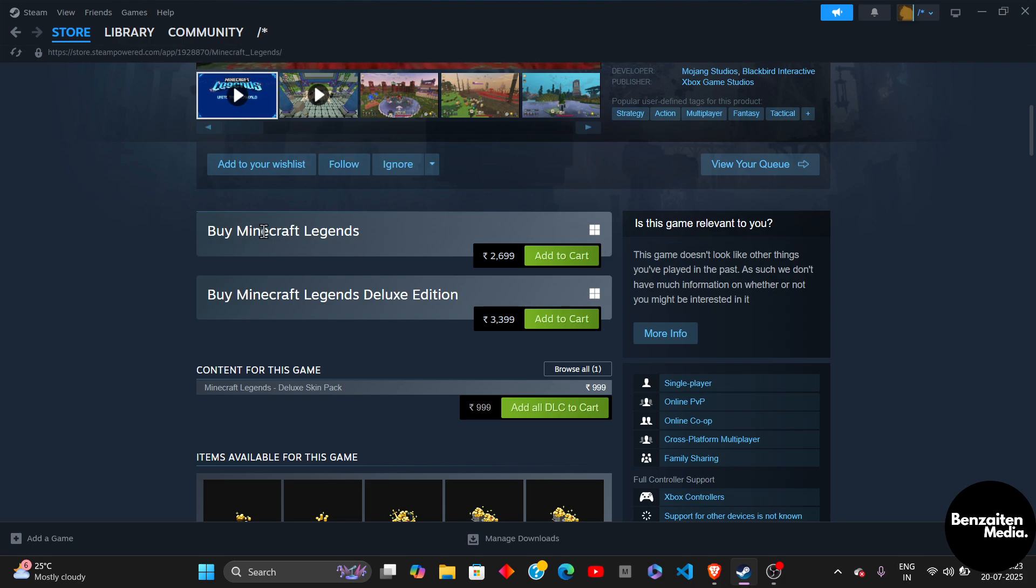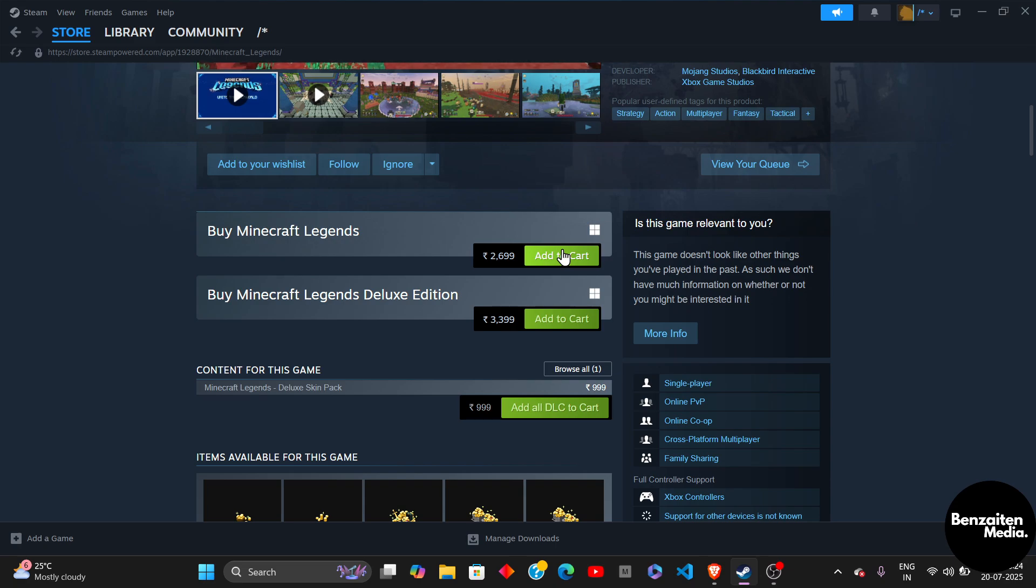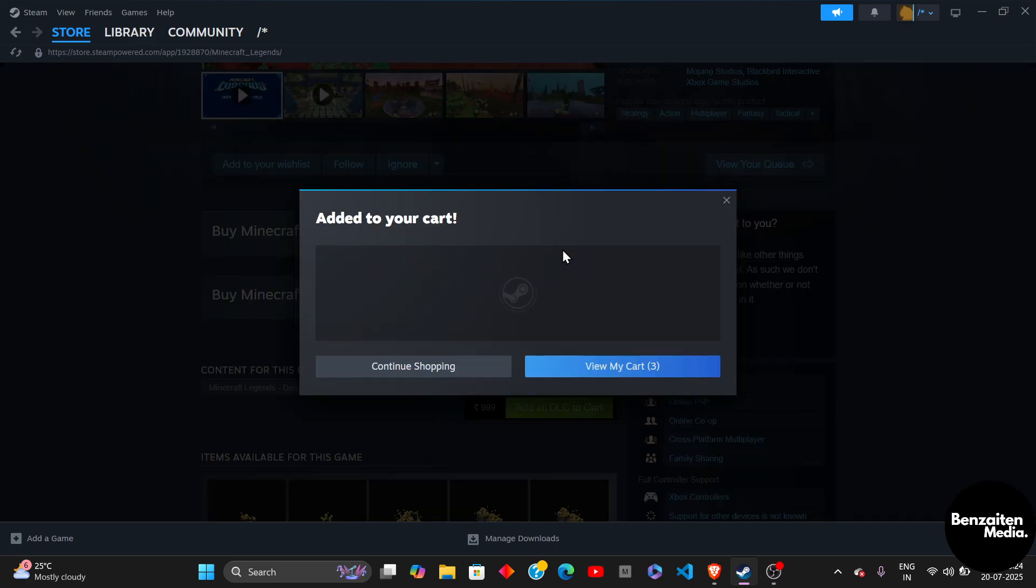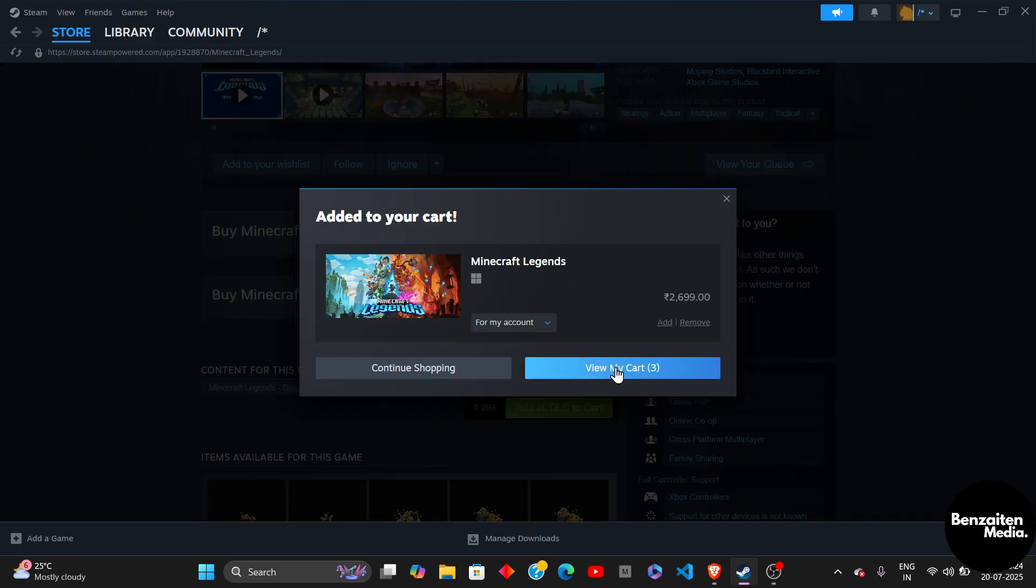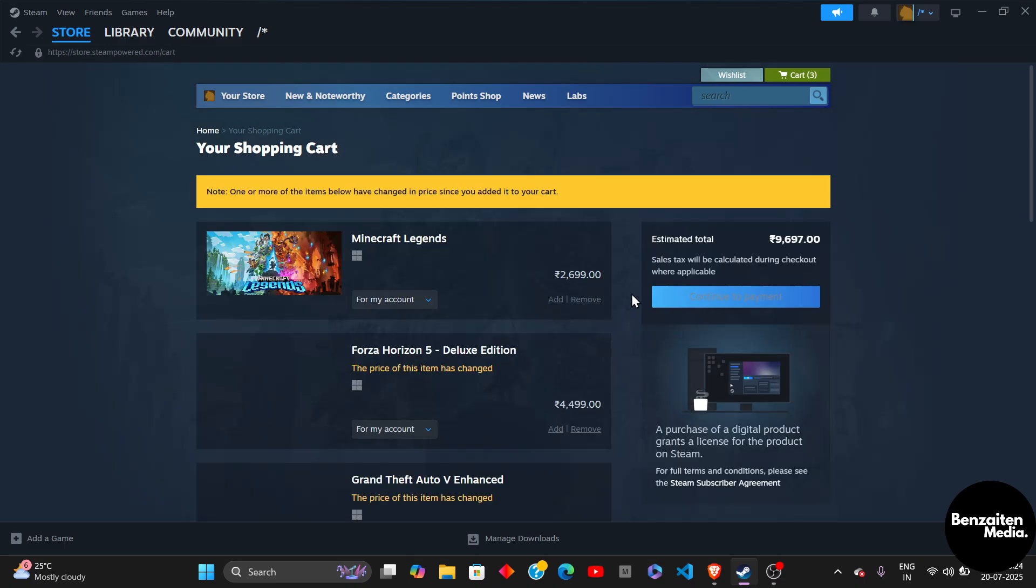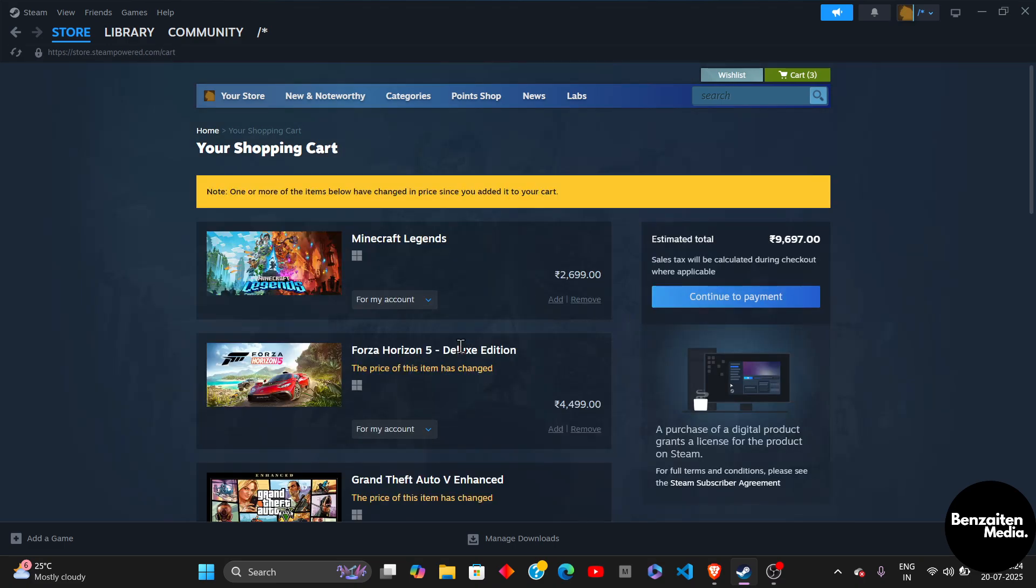So from here, as you can see the Buy Minecraft Legends button. Click on this add to cart button to add that game to your cart, and after that click on view my cart. When you click on view my cart, here you will see that your Minecraft Legends has been added.